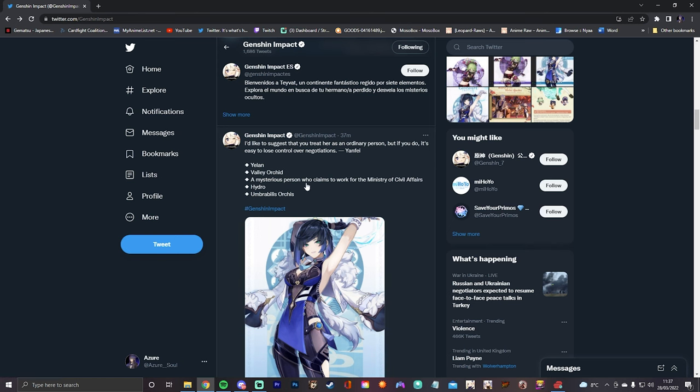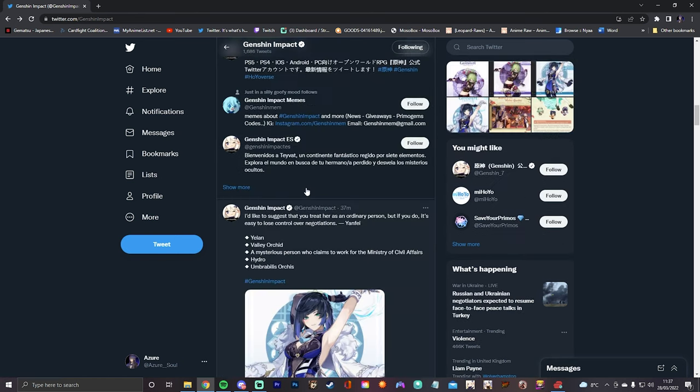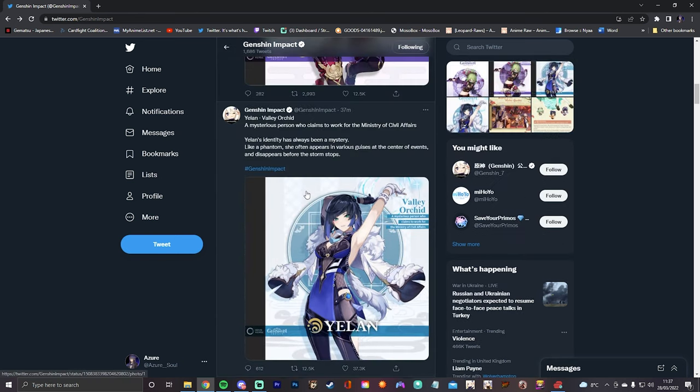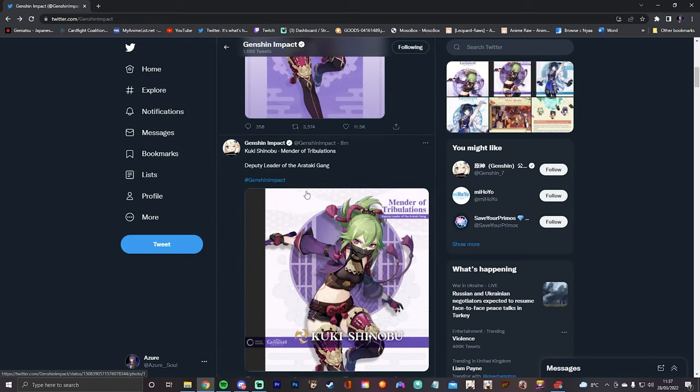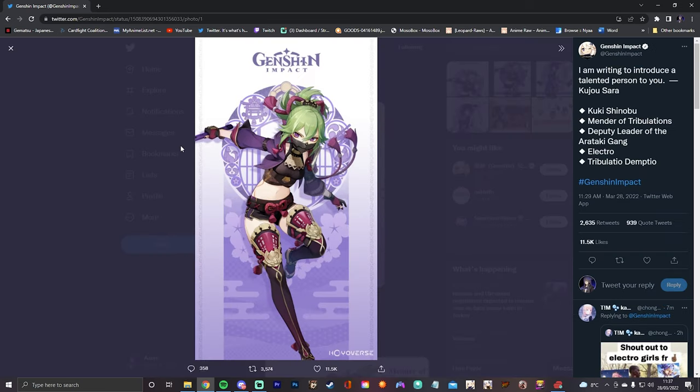She's supposed to be a hydro bow, so I won't be picking her up. But we got the electro sword. Sure, I'll pick you up. I haven't even built Keqing yet. I know I'm terrible. I'm disrespectful.